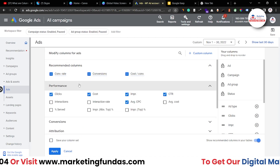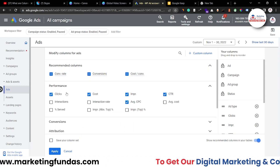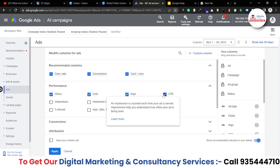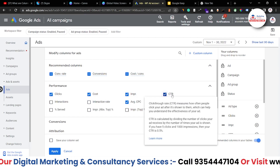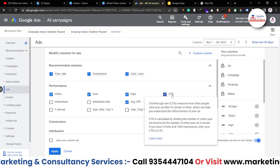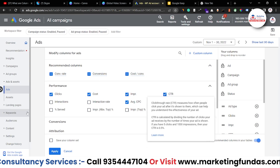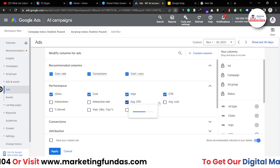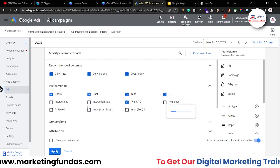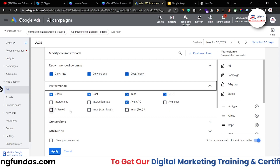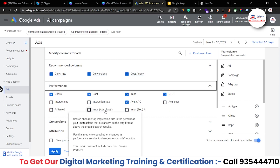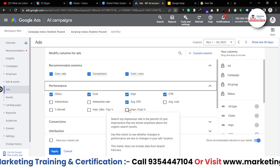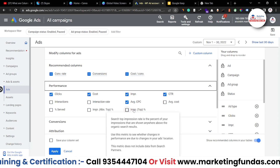Now let's start with the performance option: clicks, cost, impressions, CTR which is click-through rate, interaction, interaction rate, average CPC, average cost, percentage served, impression, apps top percentage, and impression top percentage.